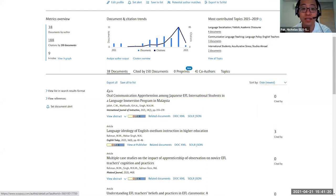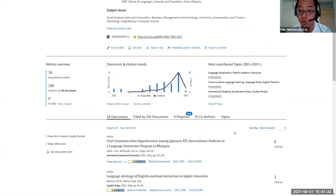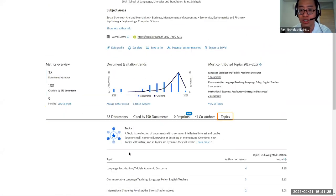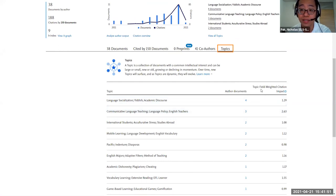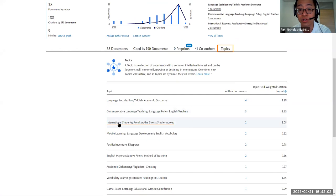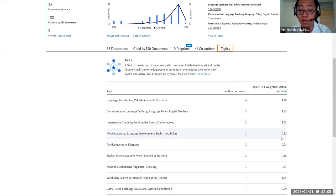Professor Singh's latest research is on communication apprehension among Japanese international students in a language immersion program in Malaysia, and language ideology of English medium instruction in higher education. These are very unique and specialized topics. Looking at topics like language socialization and communicative language teaching, the field-weighted citation impacts are very high — 1.29 for language socialization and 2.63 for communicative language teaching. International students scores at 1.08, and mobile learning language development at 1.12.